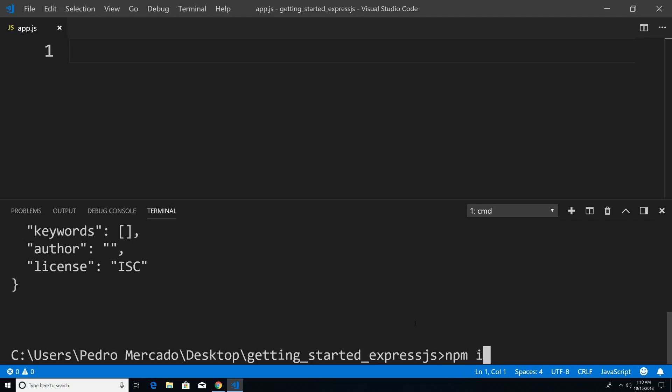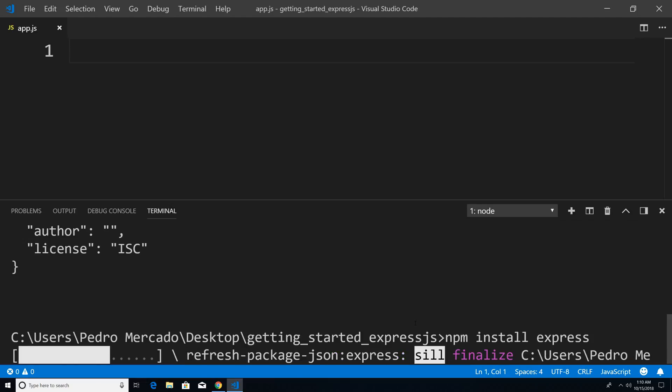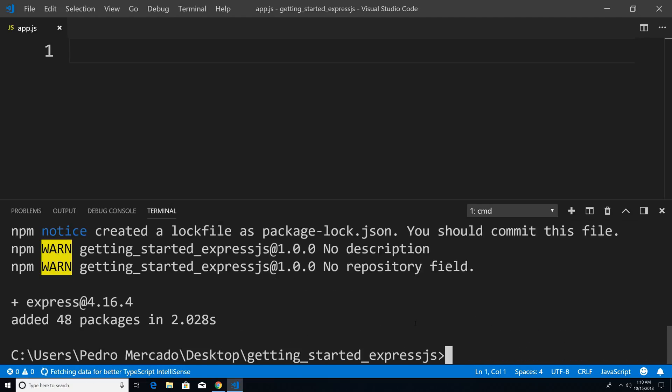So I'm just going to type npm install Express. You can see that it's downloading right now. And now from here, let's actually require Express.js into our project.